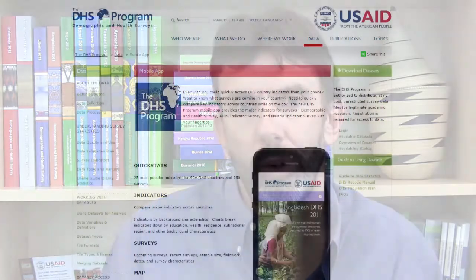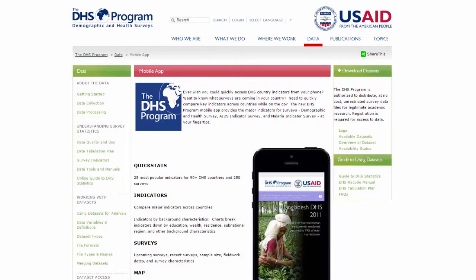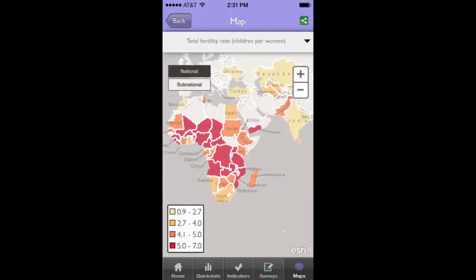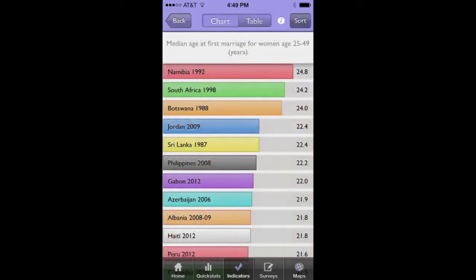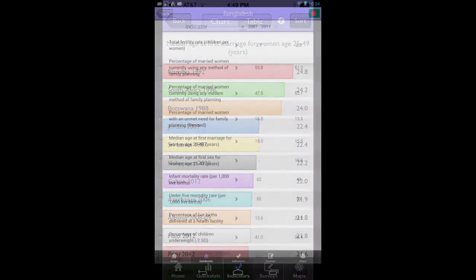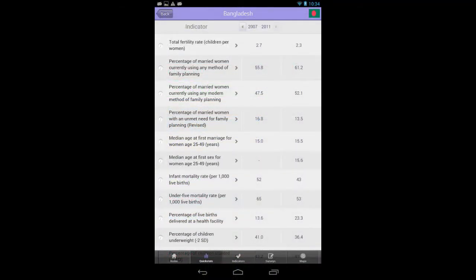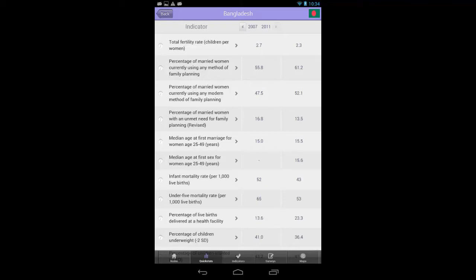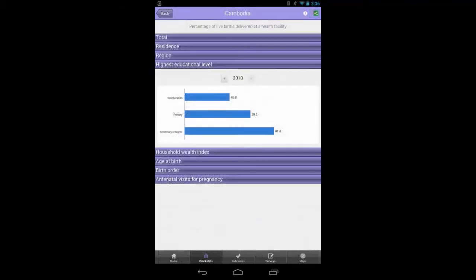The mobile app is really an extension of the StatCompiler. It's an application that runs on an iPhone or an Android handheld and allows you to access the data that's in the StatCompiler right there at your fingertips. It's online software but it also works offline, so you can be sitting in a meeting, not connected to anything, and pull up stats about a country right there.